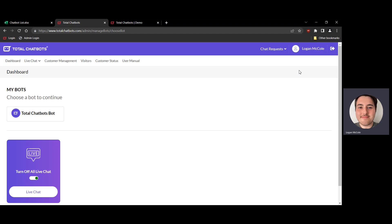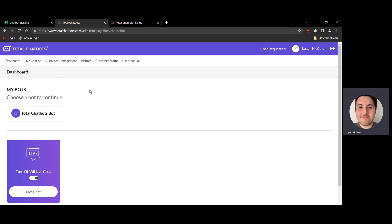This is the first screen that you're going to see when you log in for the first time. Along the top you're going to have a few options related to live chat if you're a live chat agent. If you're a bot admin you may have a lot more options available, but this video is just going to be for the majority of people who are particularly going to be live chat agents.